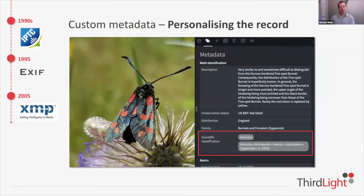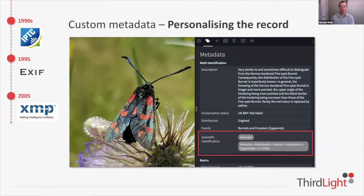In 2005 Adobe, as part of a consortium, produced XMP — Extensible Metadata Platform — and this is a fantastic upgrade because it allowed us to invent our own metadata fields. In this example I've got a moth photographed in a country park, and instead of just using captions and keywords, we've created fields for conservation status, distribution, family, and even a full taxonomy of where in the animal kingdom this moth is found. This dramatically improved things for people in all sectors because it meant we could personalize what we store and what we search.